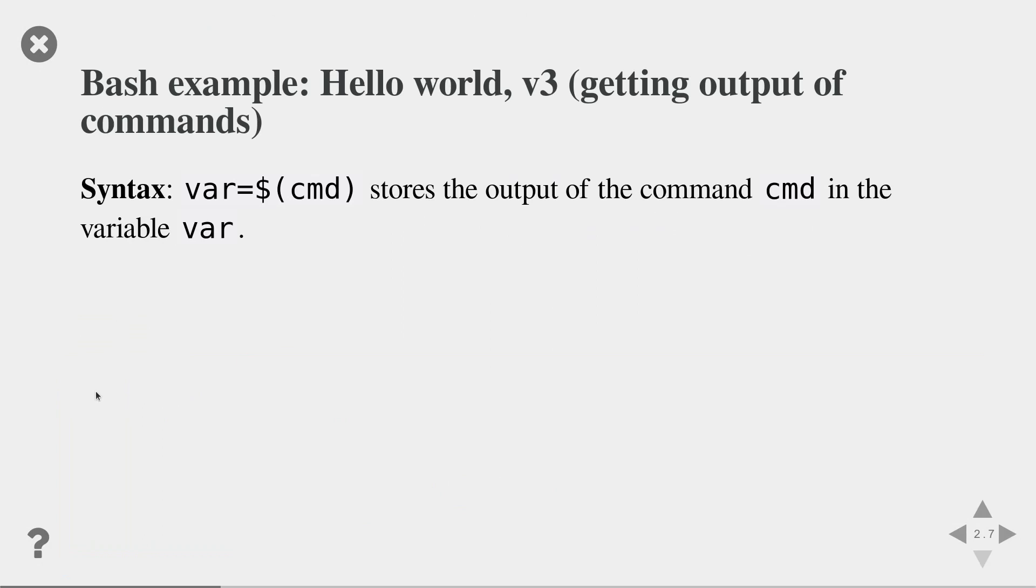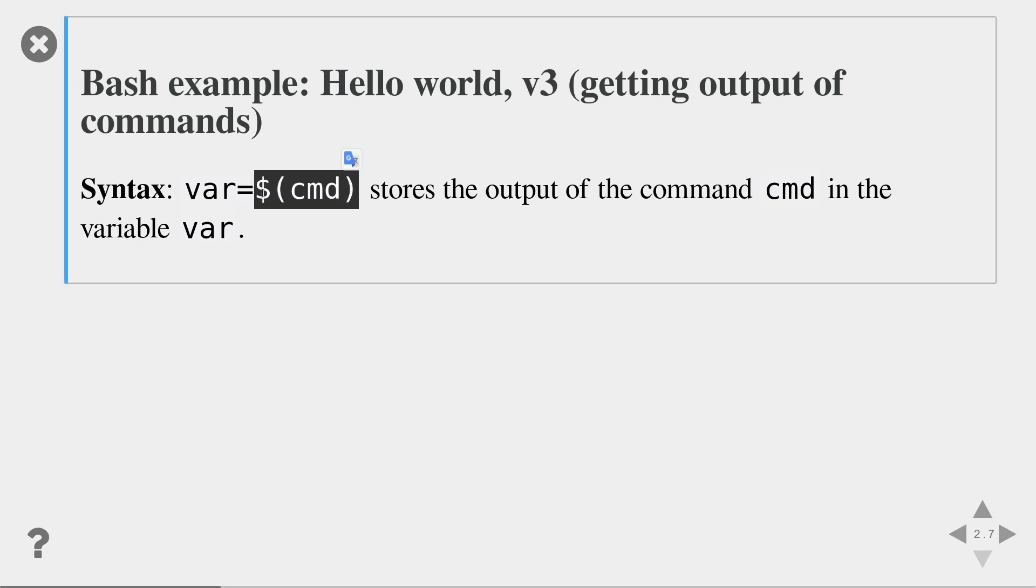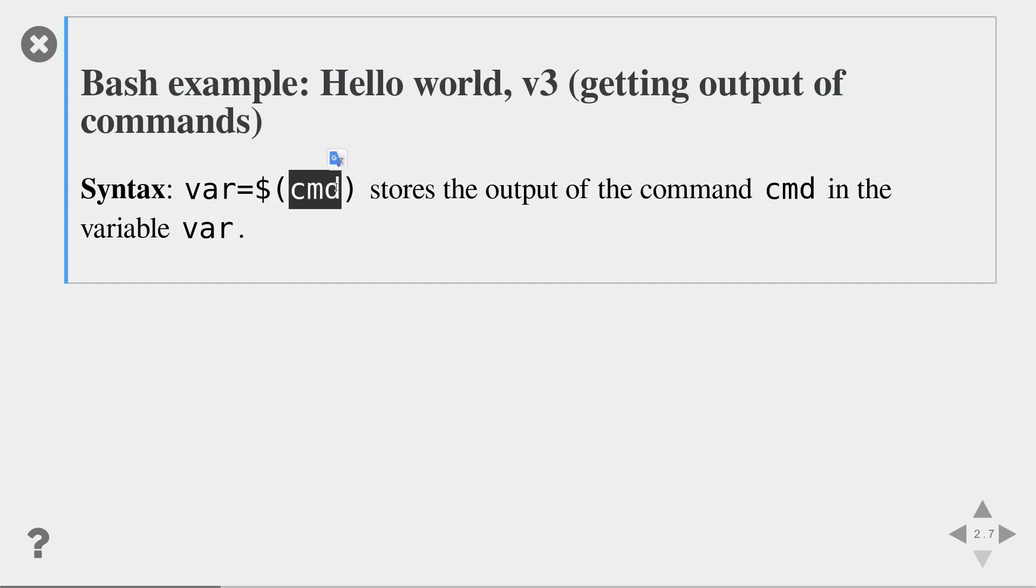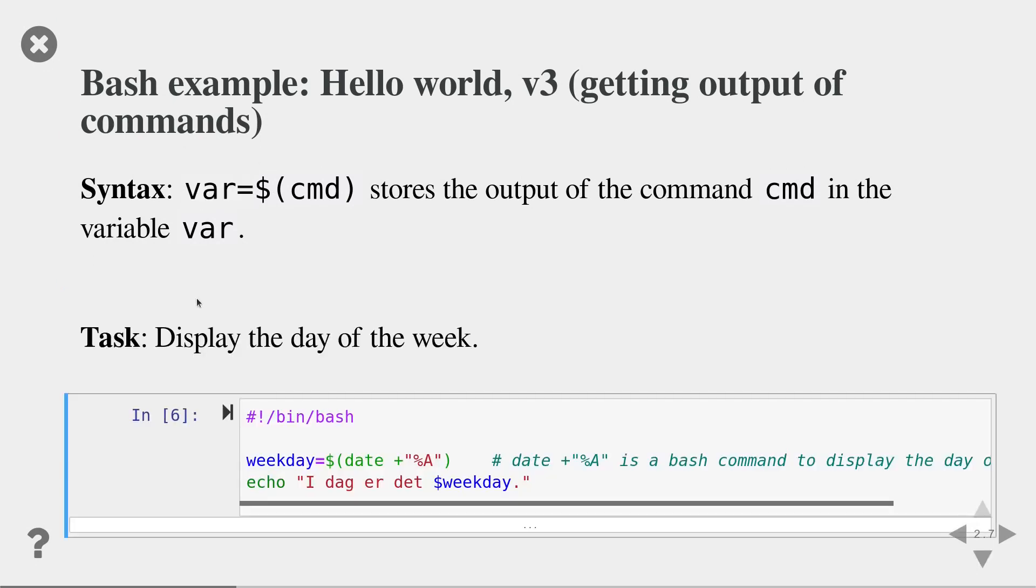Quite often in bash scripts, you want to execute a command and store the output value of that command in a variable. The syntax of doing so is the following. Use the dollar sign plus normal brackets instead of curly brackets. And within the normal brackets, you write the command that you want to execute. And the output of that command will be stored in the variable.